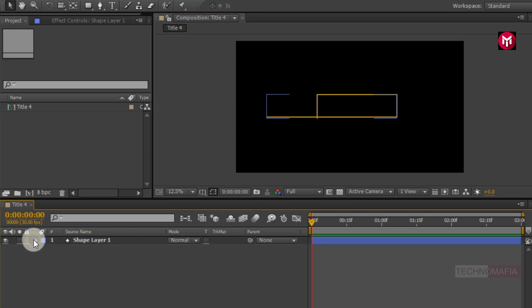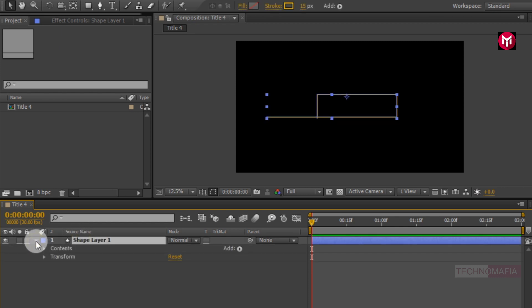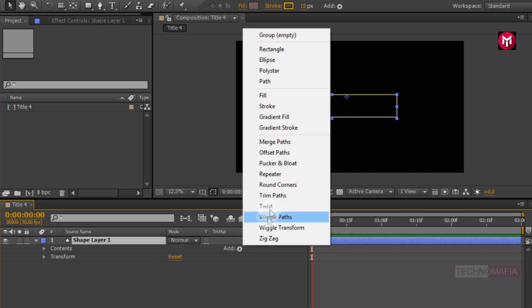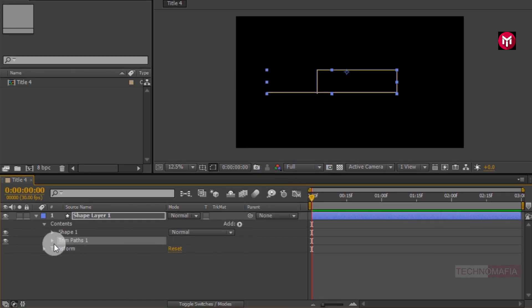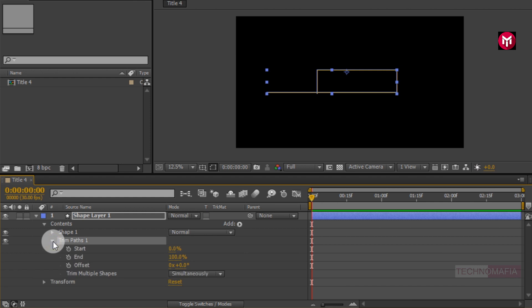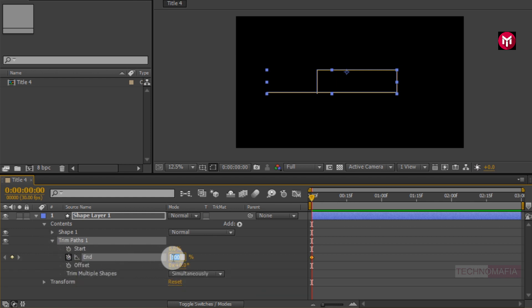Now first, let's animate our shape layer. For shape layer, go to add, select trim path. Now at start of the timeline, create a keyframe for end. Change end value to 0%.